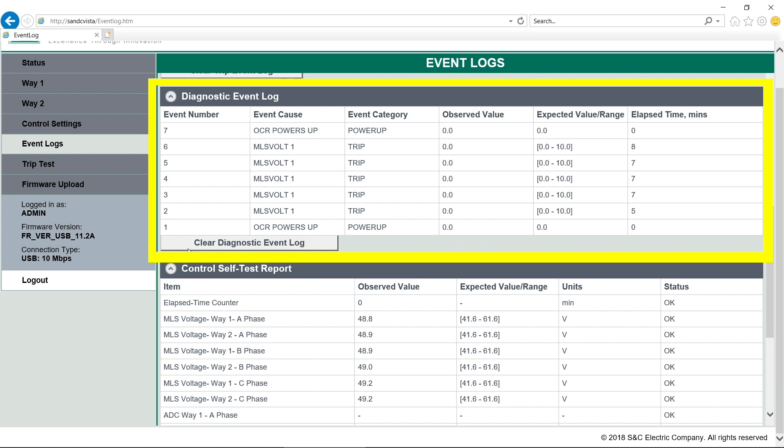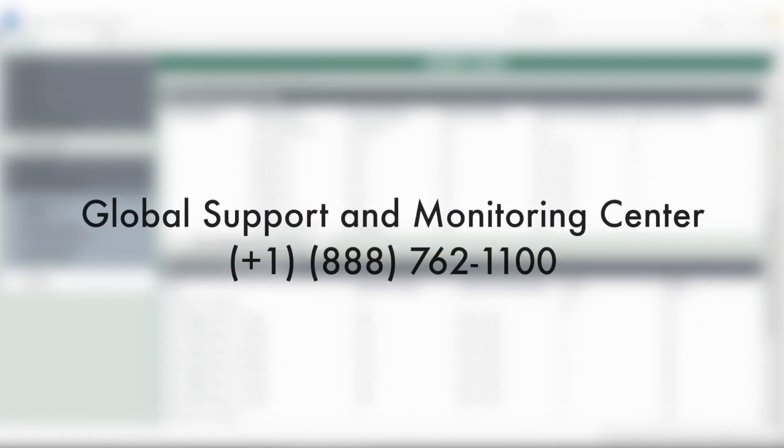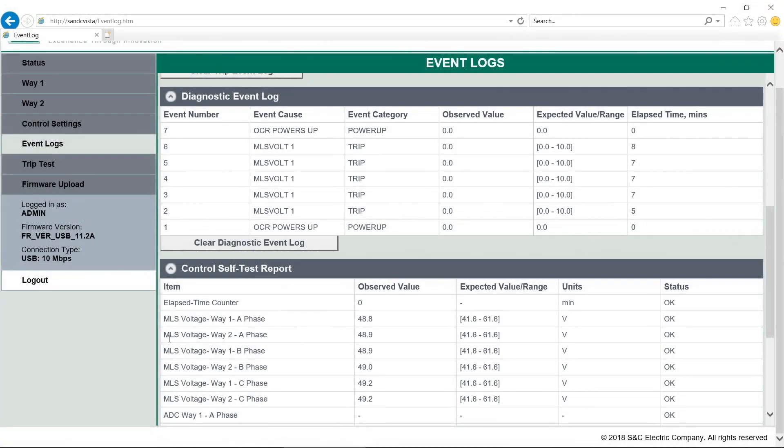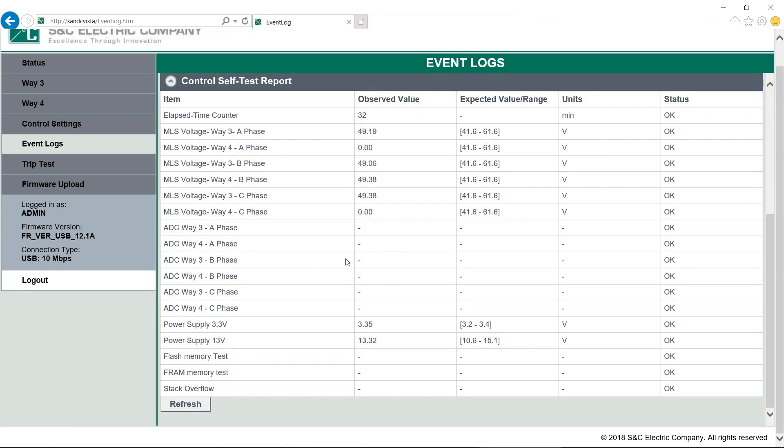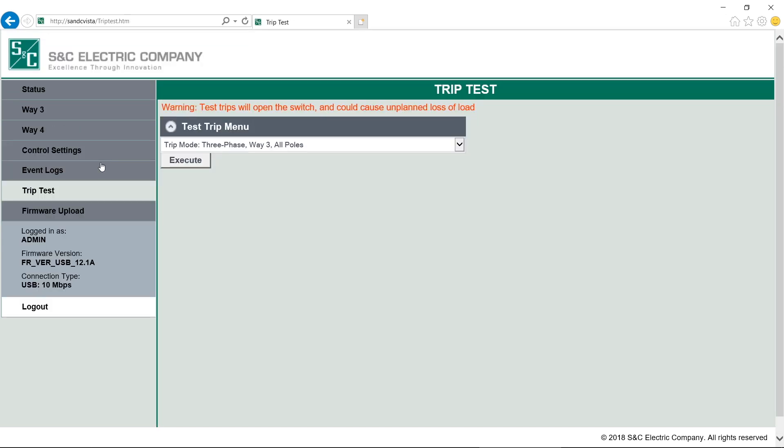The diagnostic event log shows the last 12 diagnostic events recorded by the overcurrent control. This is used mainly by S&C Electric Company to help troubleshoot any problems with the overcurrent control. You should report any error messages to S&C through the Global Support and Monitoring Center. Below that we find the control self-test report. The overcurrent control tests vital subsystems upon power-up and periodically during operation to ensure the control is working properly. This status field will show any errors or display OK after a test. Any errors should be reported to S&C. This is also used mainly by S&C in troubleshooting. Trip tests can only be performed under the admin login. Note that test tripping the overcurrent control will open the fault interrupter and may cause unplanned loss of load. See the written instructions before performing a test.